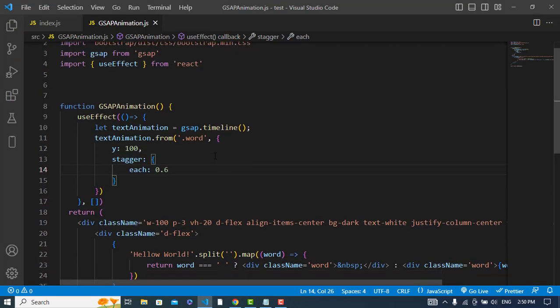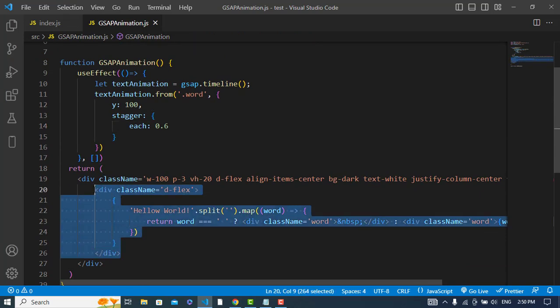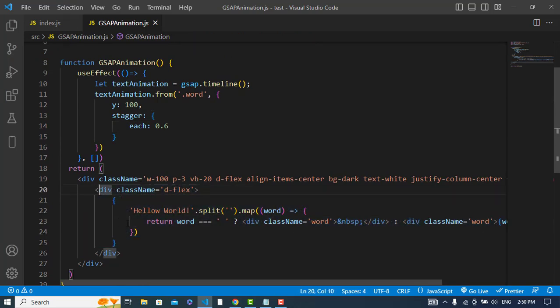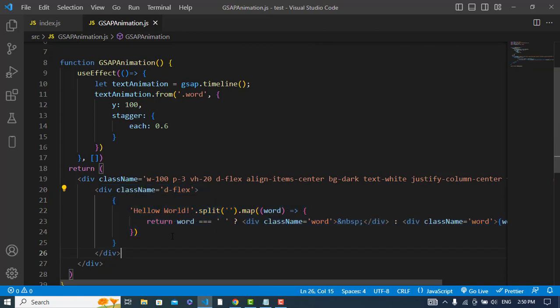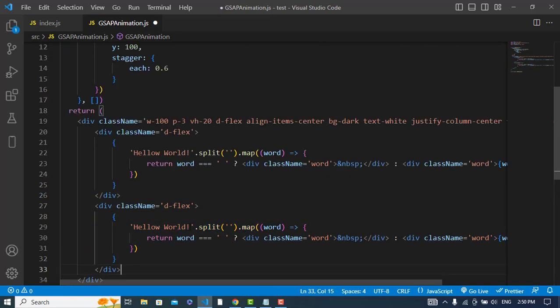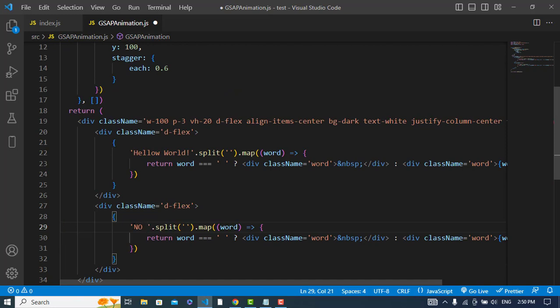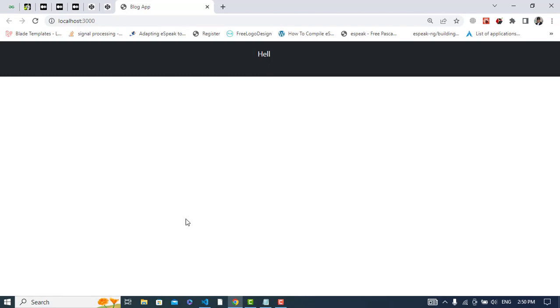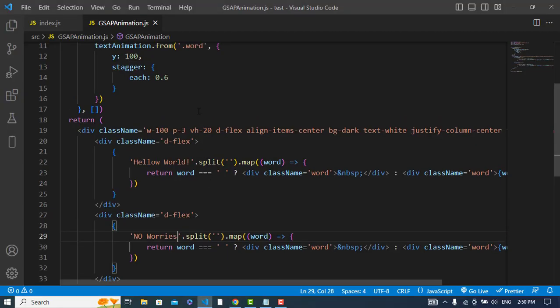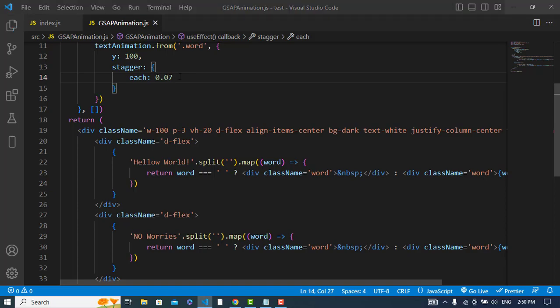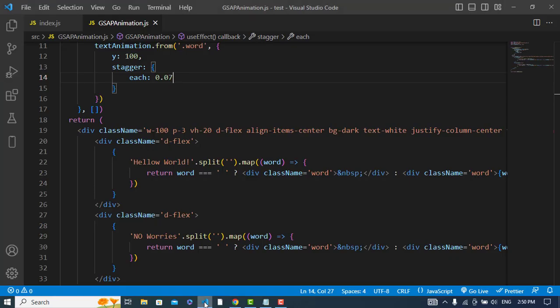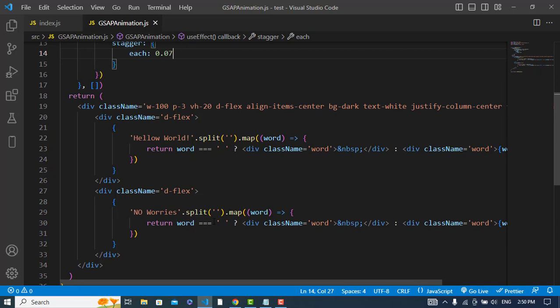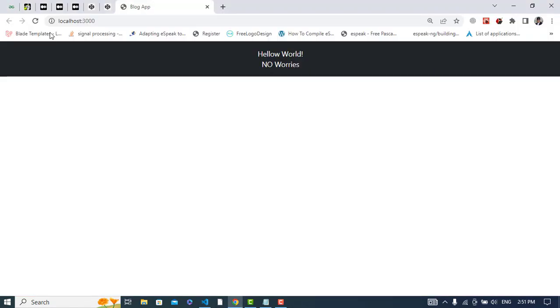You can play with it. You can add more text - just copy this one and change the text. For example, let's change it to no worries. Let's change the time also. Everything is okay. Let's just refresh it. No worries, okay.